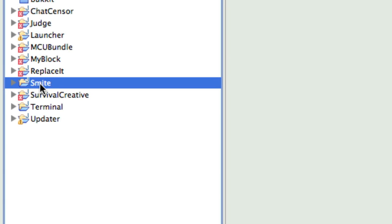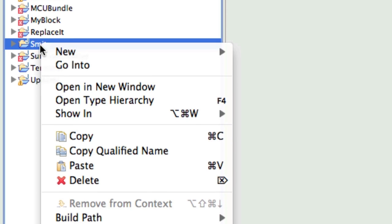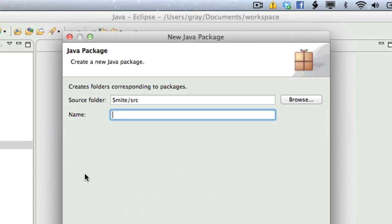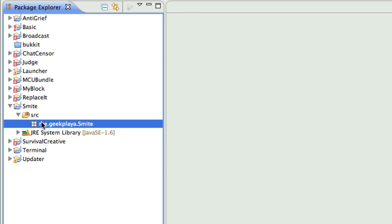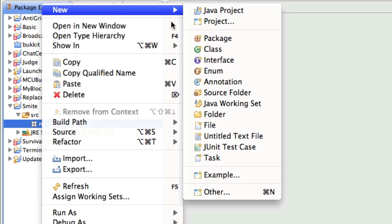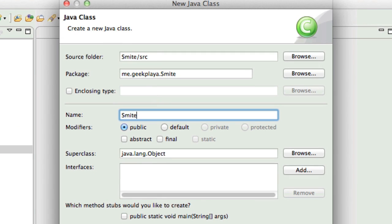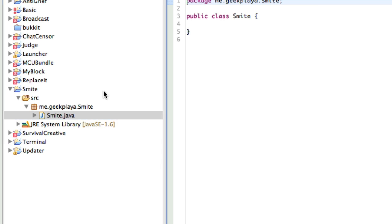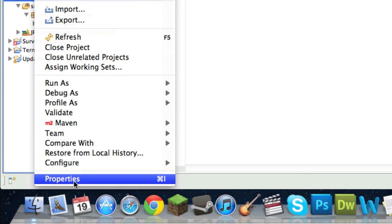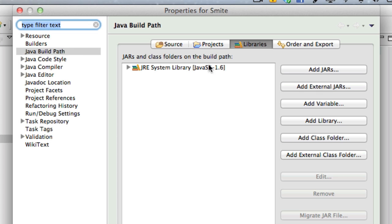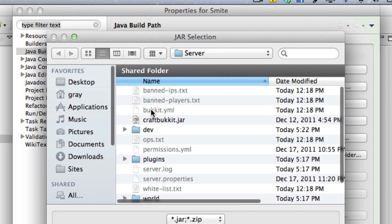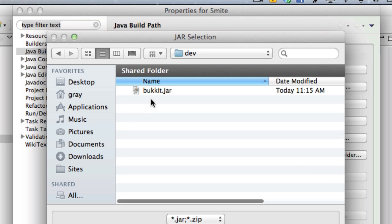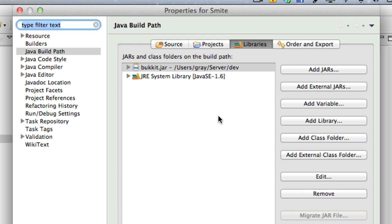Now right-click your project in the Package Explorer and choose New, and then Package. We'll call this me.yourname, so I'm going to write geek.smite with a capital S. Right-click the package that you just created, and go to New, and Class, and call it Smite. Now let's go ahead and import our bucket resource, so that we can use certain calls and methods that don't normally exist in Java. So right-click your Smite project, go to Properties, Java Build Path, add external jars, locate your dev folder or wherever you stored bucket.jar, and use that. You don't need to use your CraftBucket server, because that's not necessarily what the plugins are made to use. So press OK.